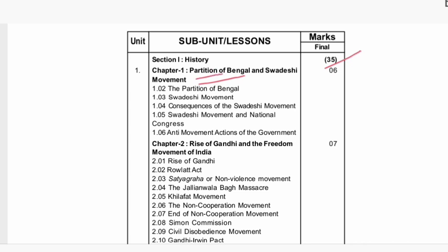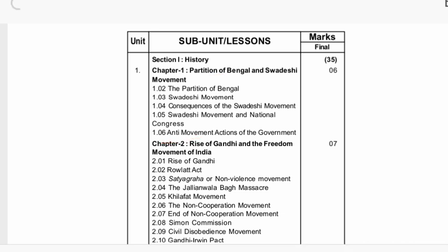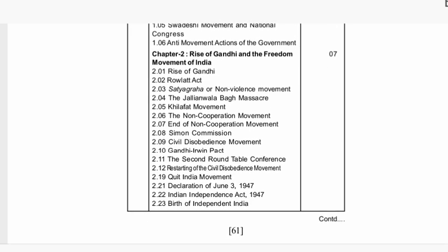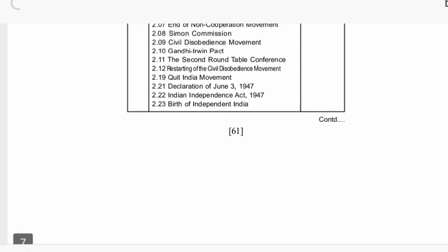Topics include partition of Bengal, social movements, and the non-cooperation movement. Sector two: seven marks. Topic 2.2 covers independence of India and related similar chapters.